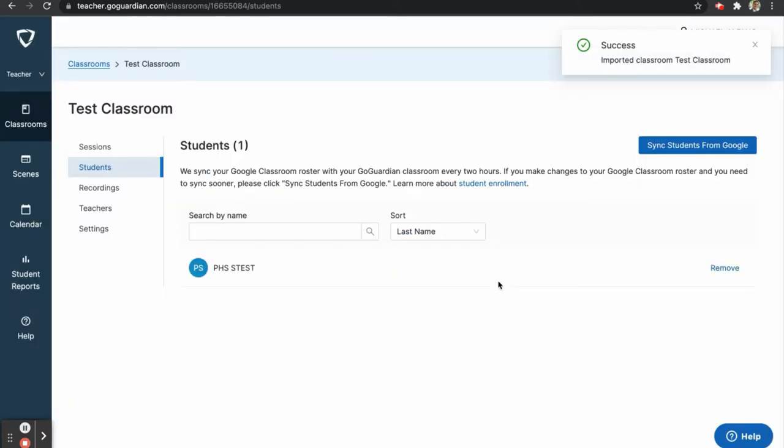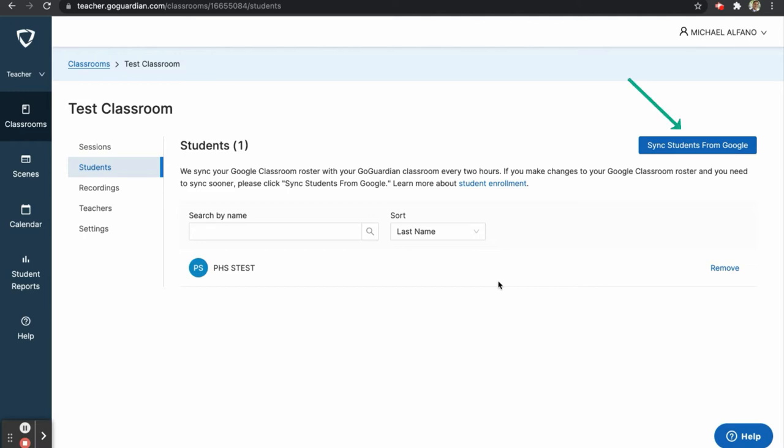Once your classroom has successfully imported, you will be brought to the Students page. Here, you will see all of the students currently enrolled in your Google Classroom. GoGuardian will automatically sync your Google Classroom roster every two hours. If you need to sync your roster sooner, you can click Sync Students from Google.